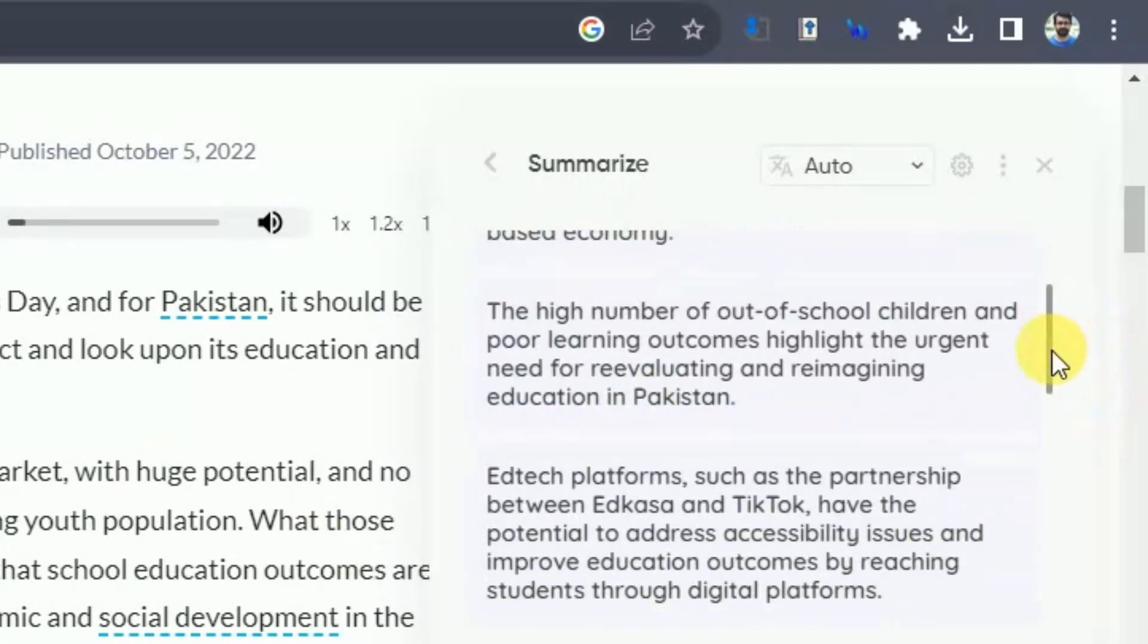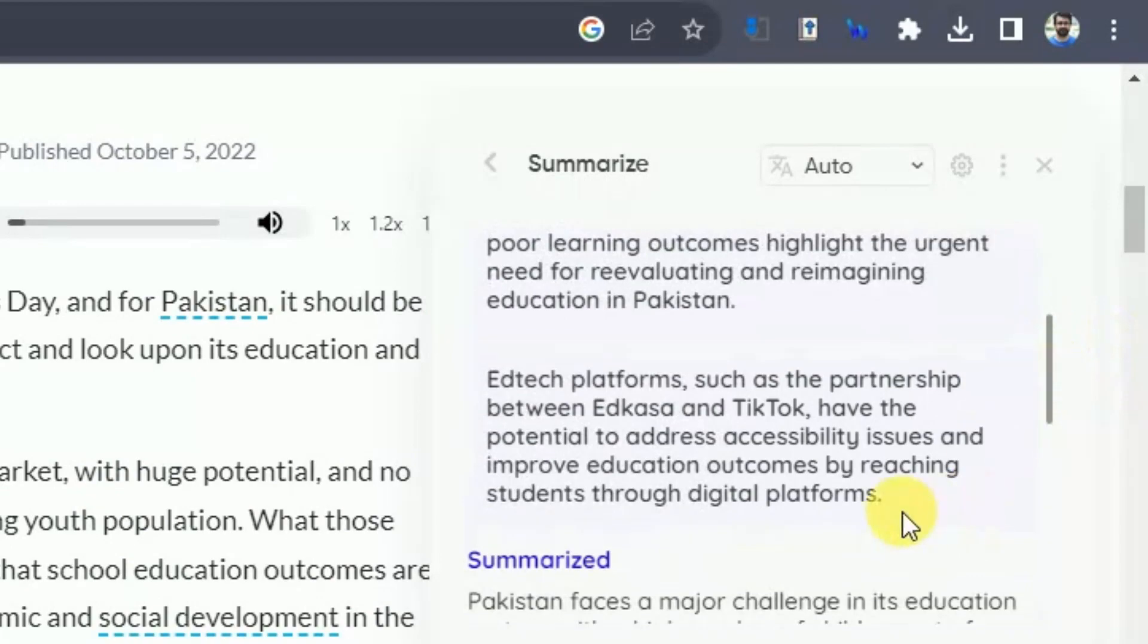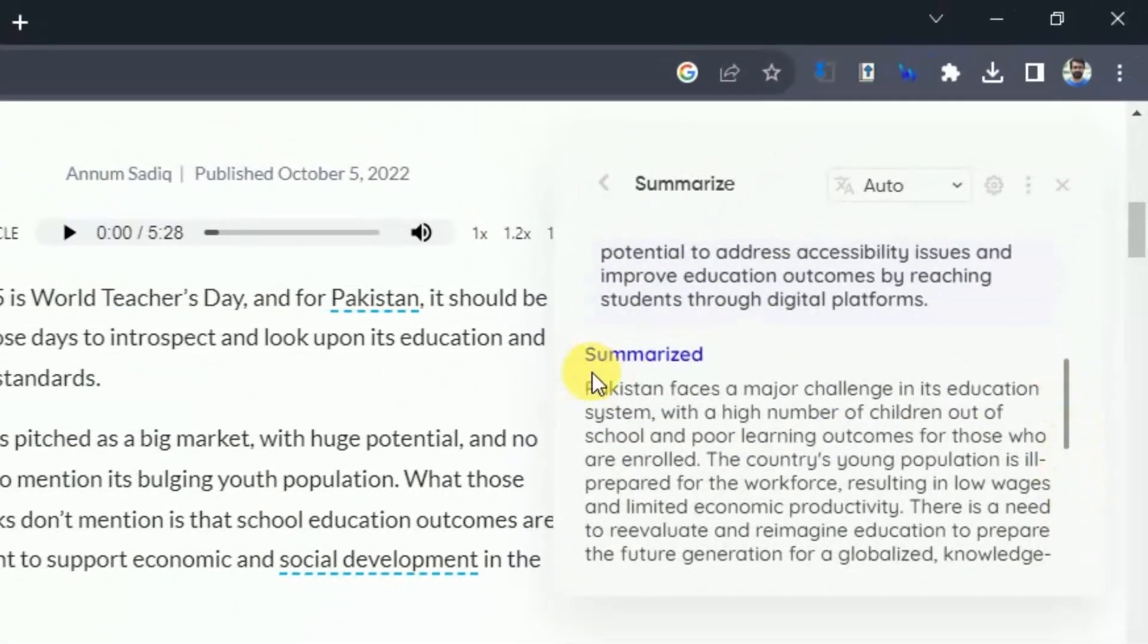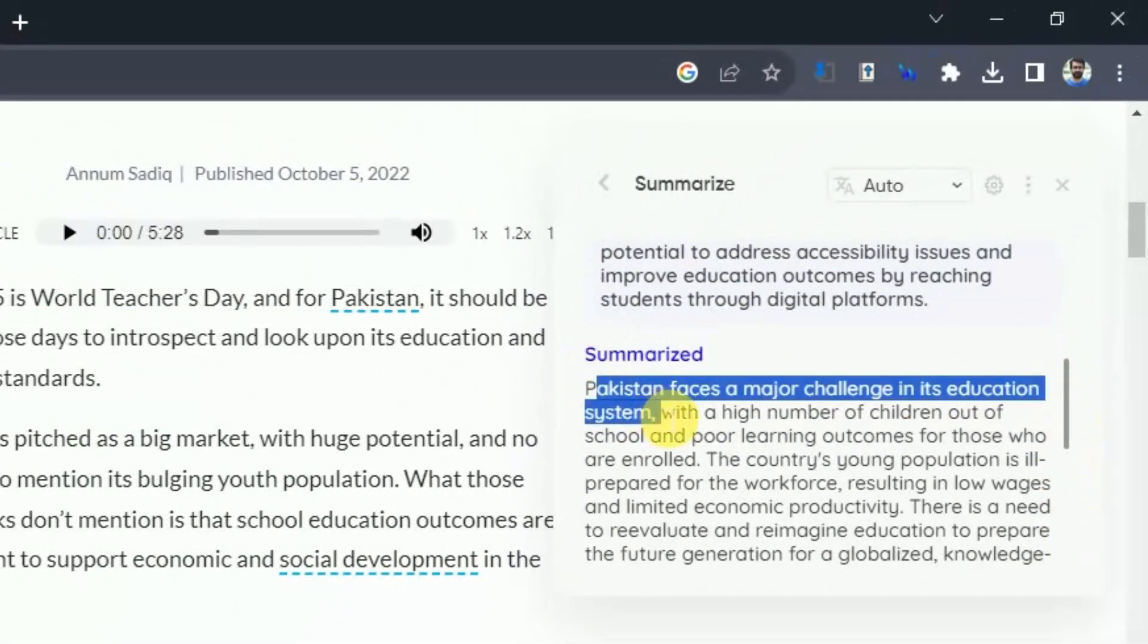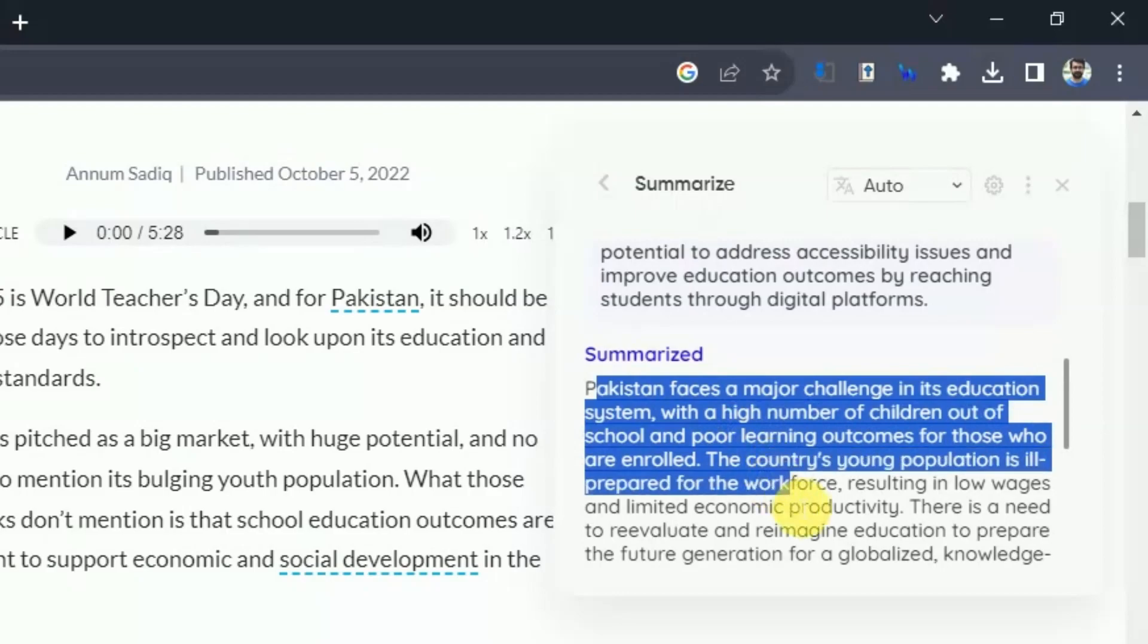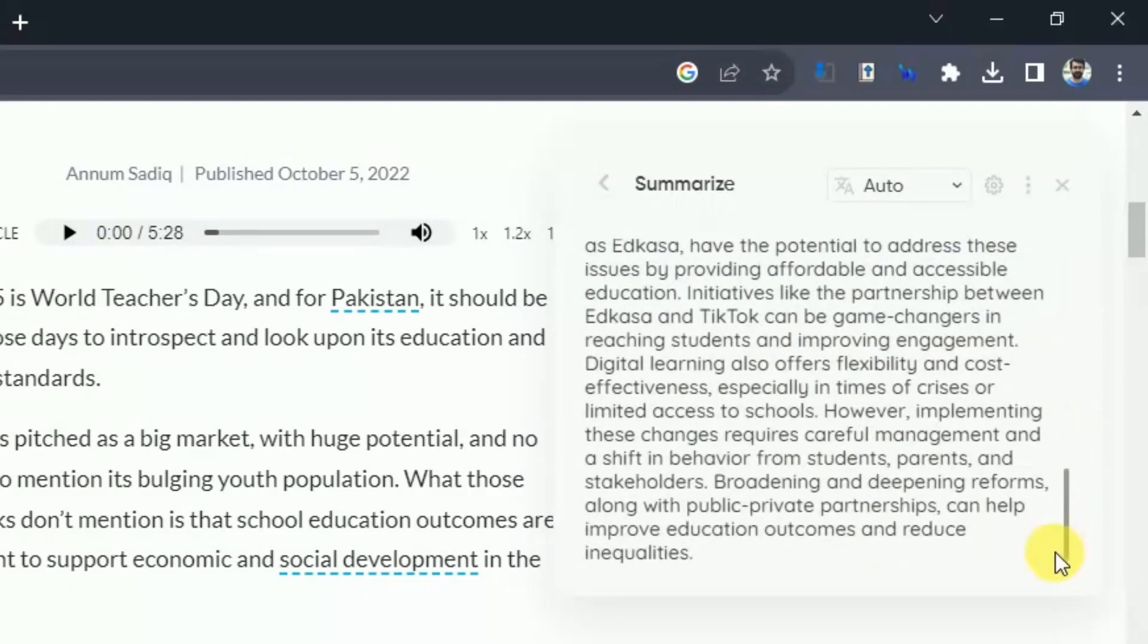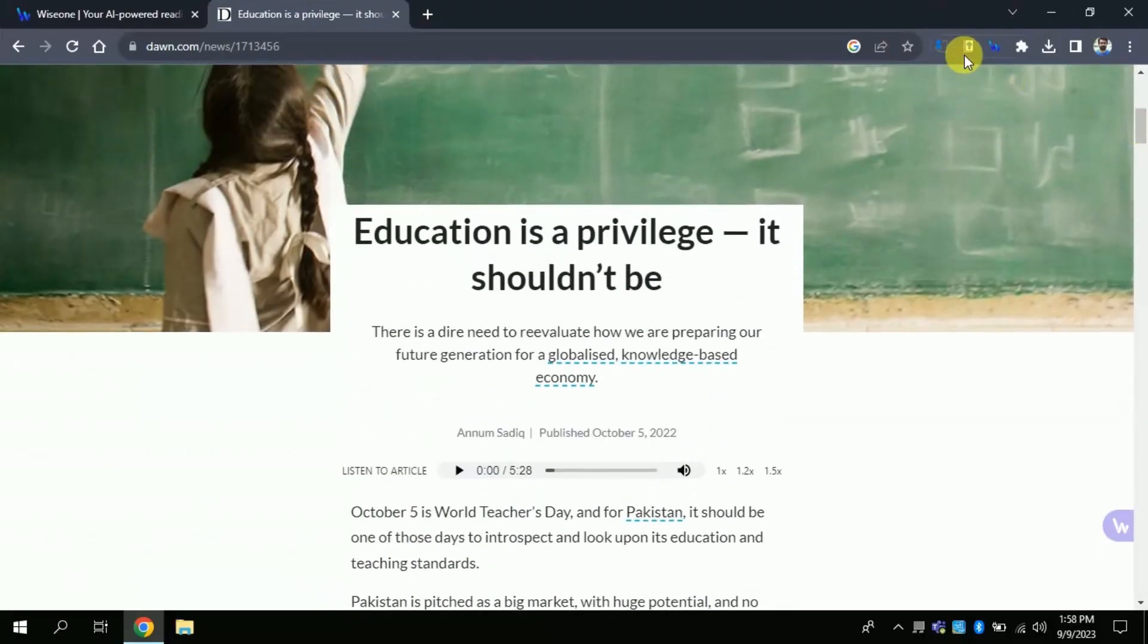In this way lengthy article can be read. Likewise, this summarizes the entire article in few lines as well. Let's explore it further.